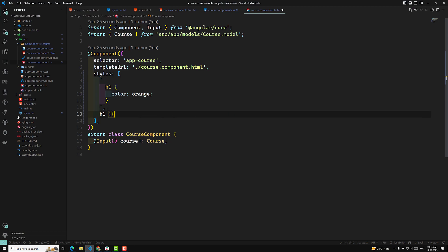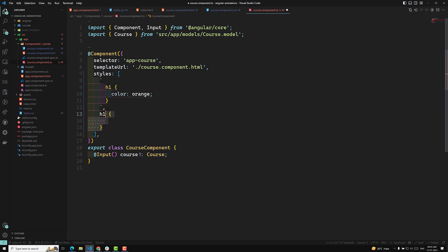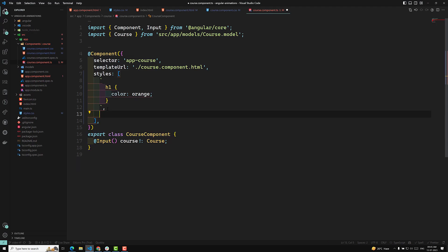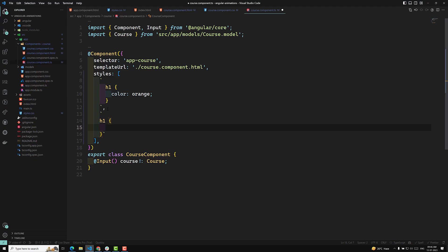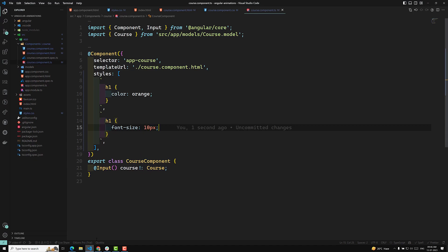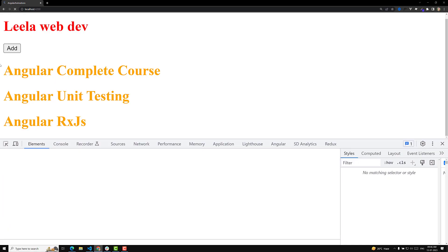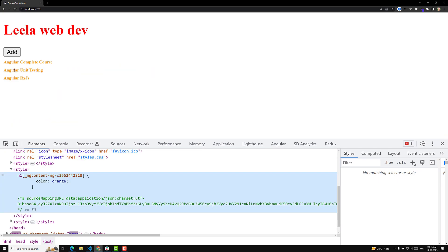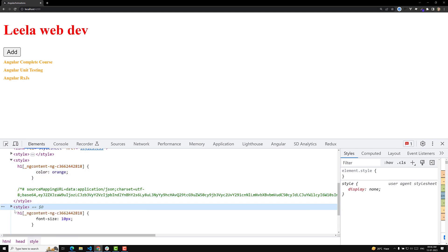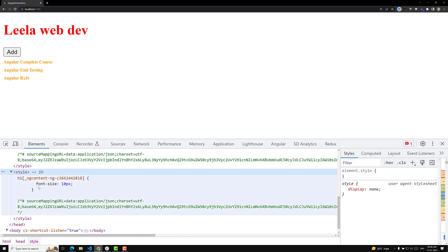If you want to write another style, you can add another string to the styles array. For example, I can write another h1 entry — I am using backtick template literals, but you can use single or double quotes too — and apply font-size 10px. Now you can see 10px has been applied, and another style entry with font-size is visible in the head.